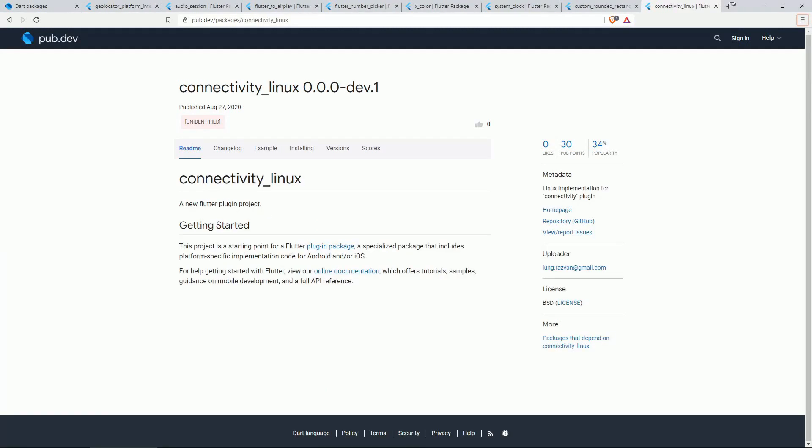Number 8 is the CONNECTIVITY LINUX package and this is a Linux implementation for the CONNECTIVITY plugin.